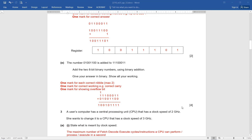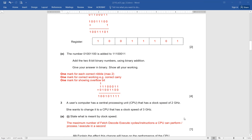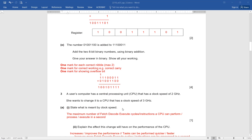Question number 3, chapter number 3. A user's computer has a CPU with a clock speed of 2 GHz, and she wants to change it to a CPU with a clock speed of 3 GHz. State what is meant by clock speed. The maximum number of fetch-decode-execute cycles or instructions a CPU can perform or process in a second — that is the best definition to write for clock speed to gain 1 out of 1.